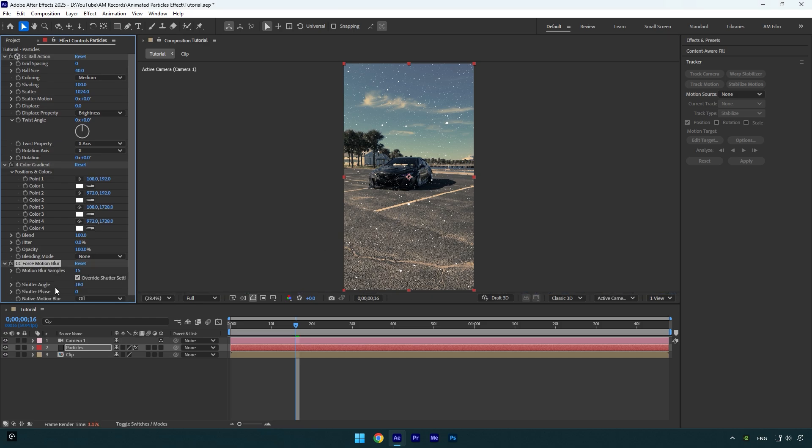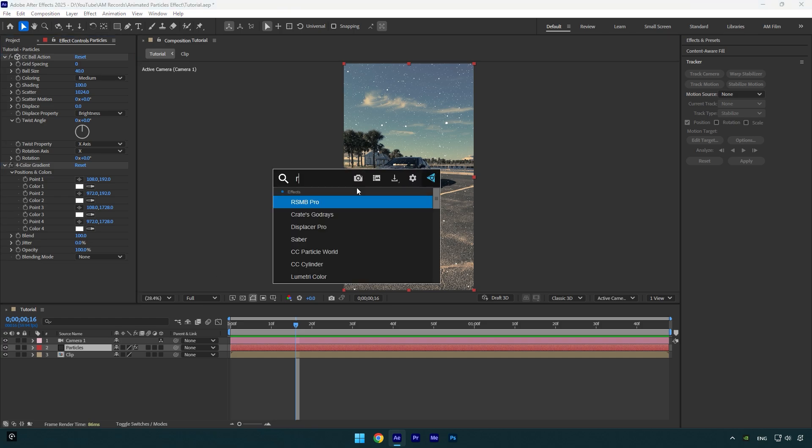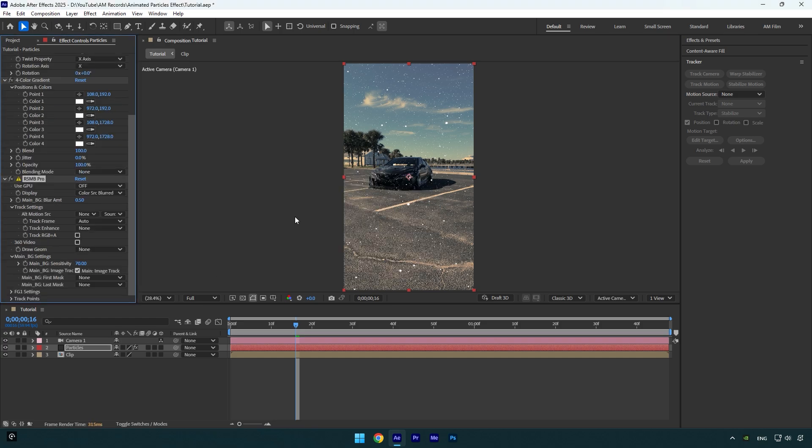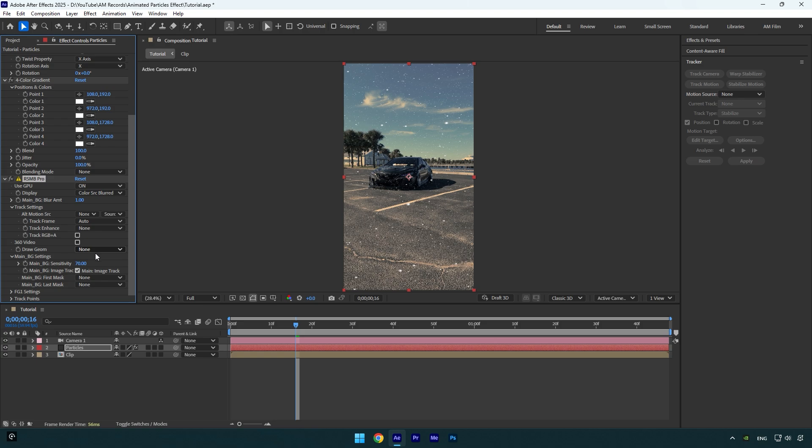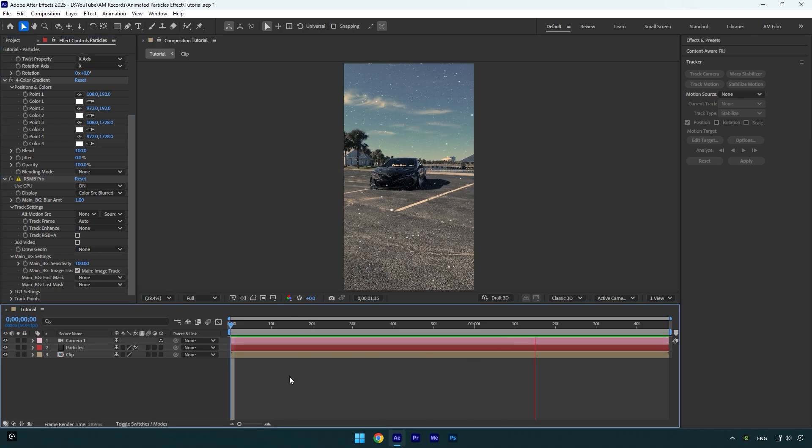It's cool, but not enough. If you have a RSMB Pro plugin, use that one. Enable use GPU and change blur amount to one. Then change main BG sensitivity to 100 and then let's check it. Looks awesome to me.